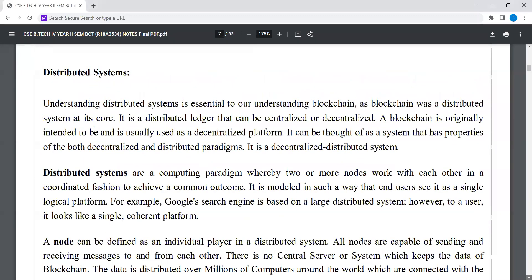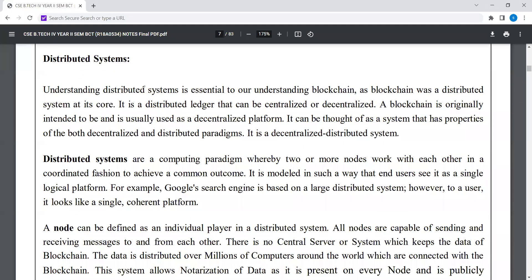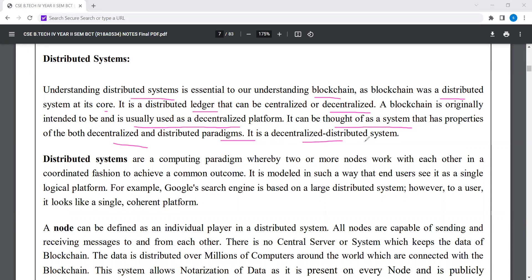Understanding distributed systems is essential to understanding blockchain. Blockchain is a distributed ledger that is decentralized. A blockchain is originally intended to be and usually used as a decentralized platform. It can be thought of as a system that has properties of both decentralized and distributed. Distributed systems are computing paradigms whereby two or more nodes work with each other in a coordinated fashion to achieve a common outcome, modeled so that end users see it as a single logical platform. For example, Google's search engine is based on a large distributed system, but to a user it looks like a single and coherent platform.